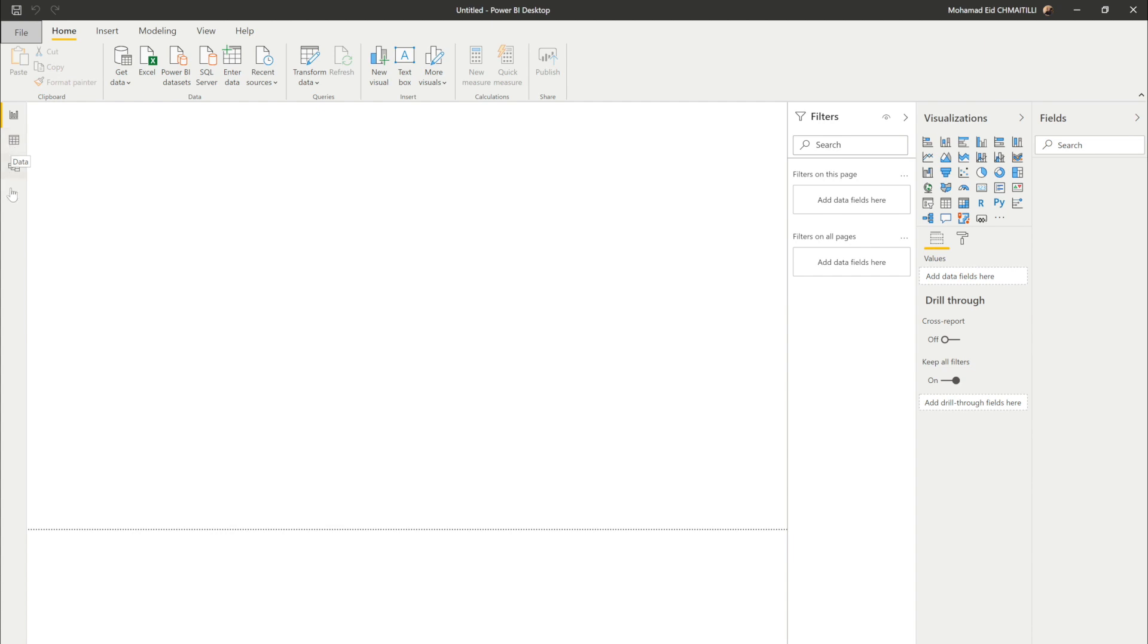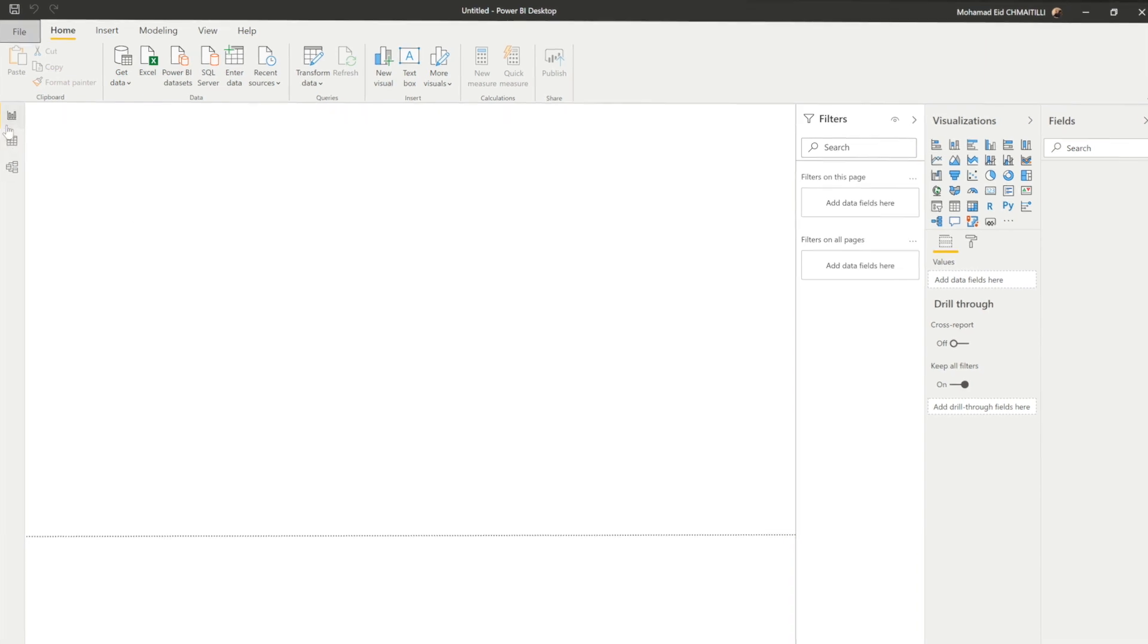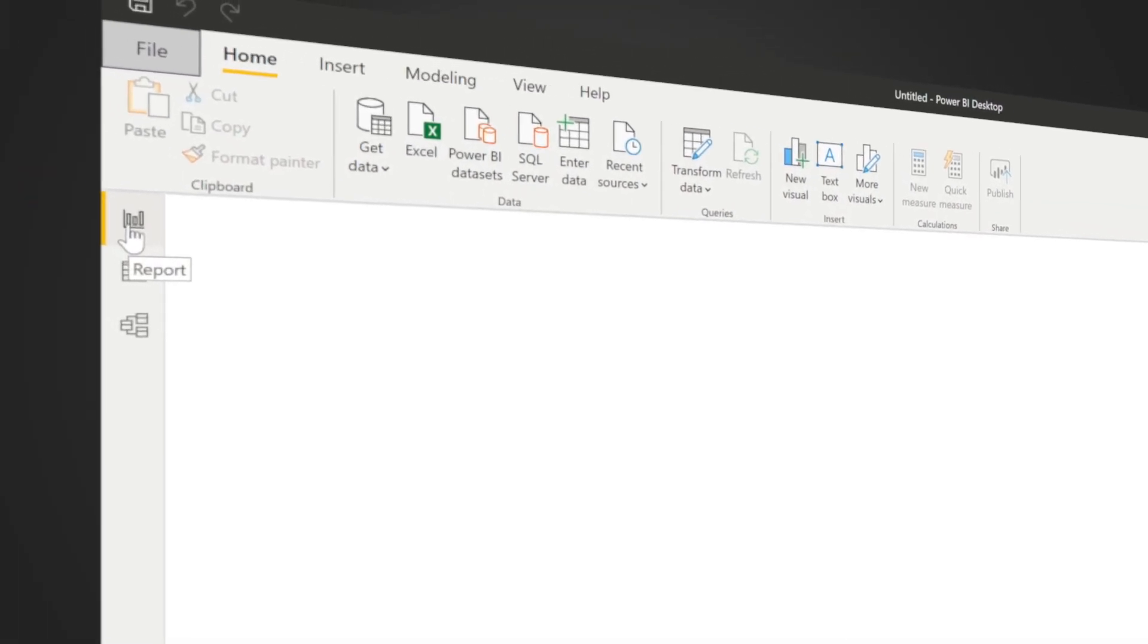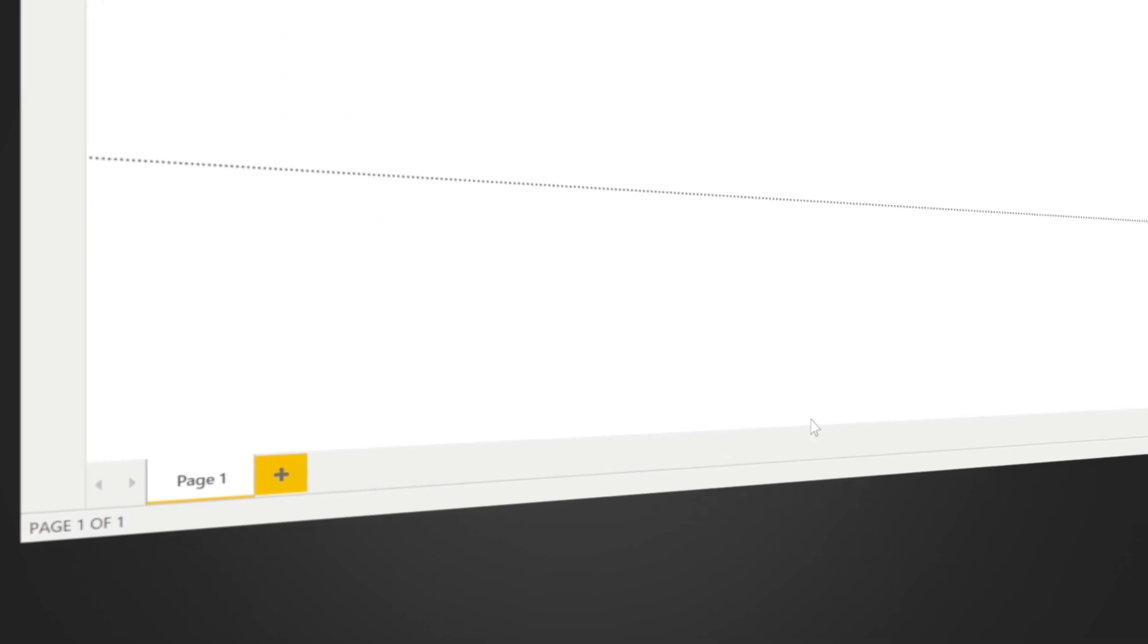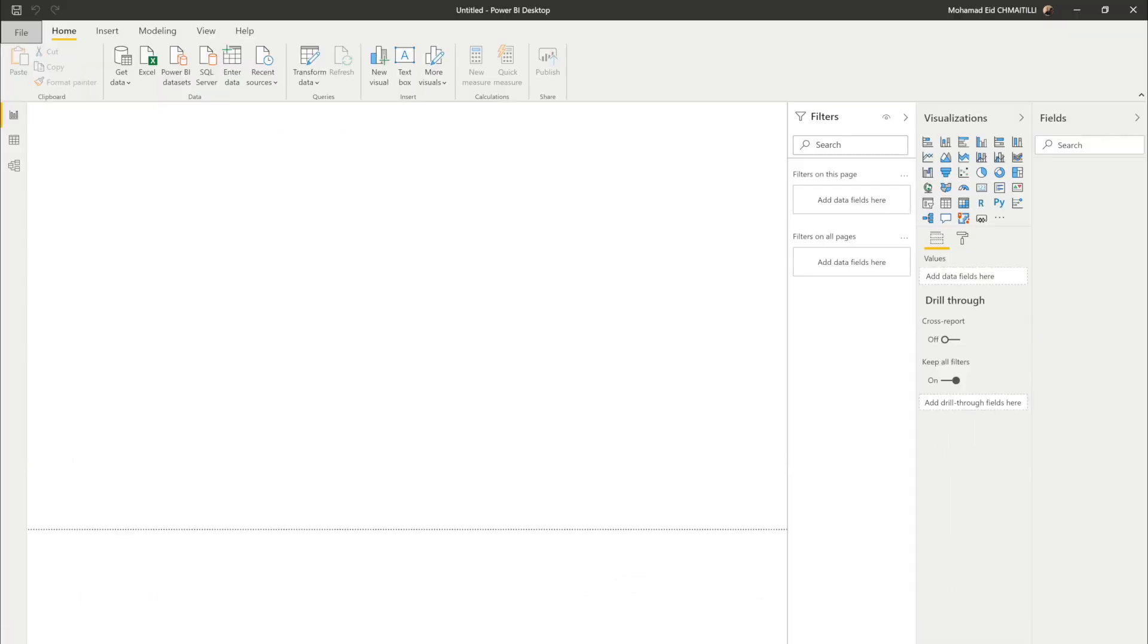Now in here you see the report, in here you will see the data and in here you will see the model. The model is the most important thing that you can do in your report. So please take good care of this because this will make it or break it in all your Power BI projects.